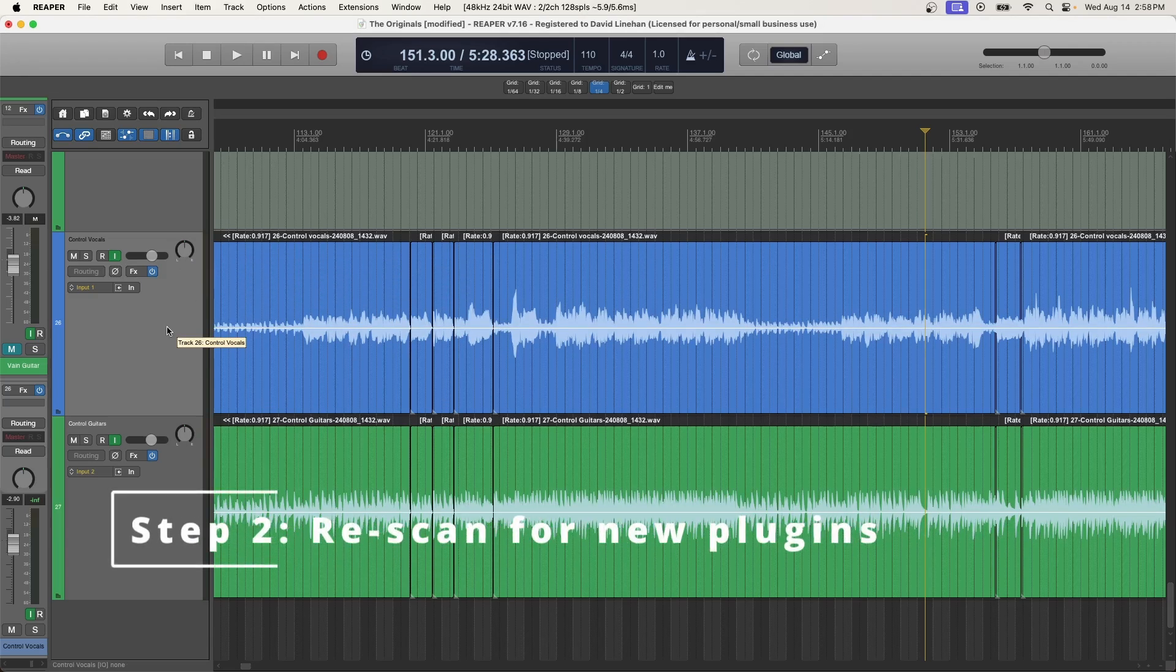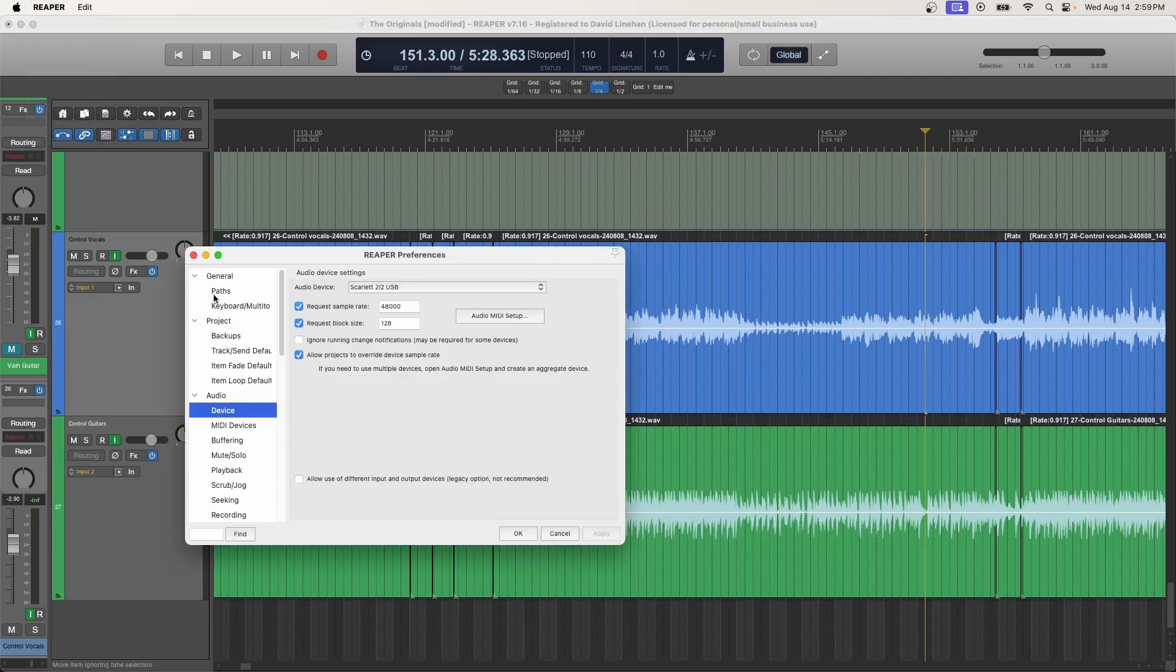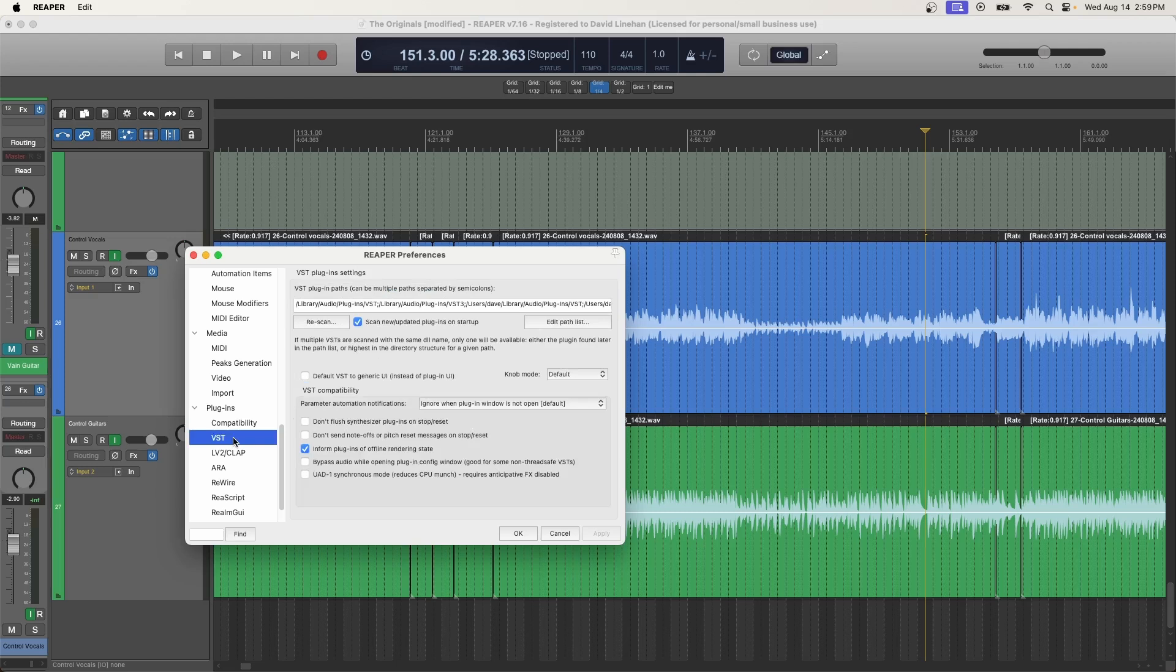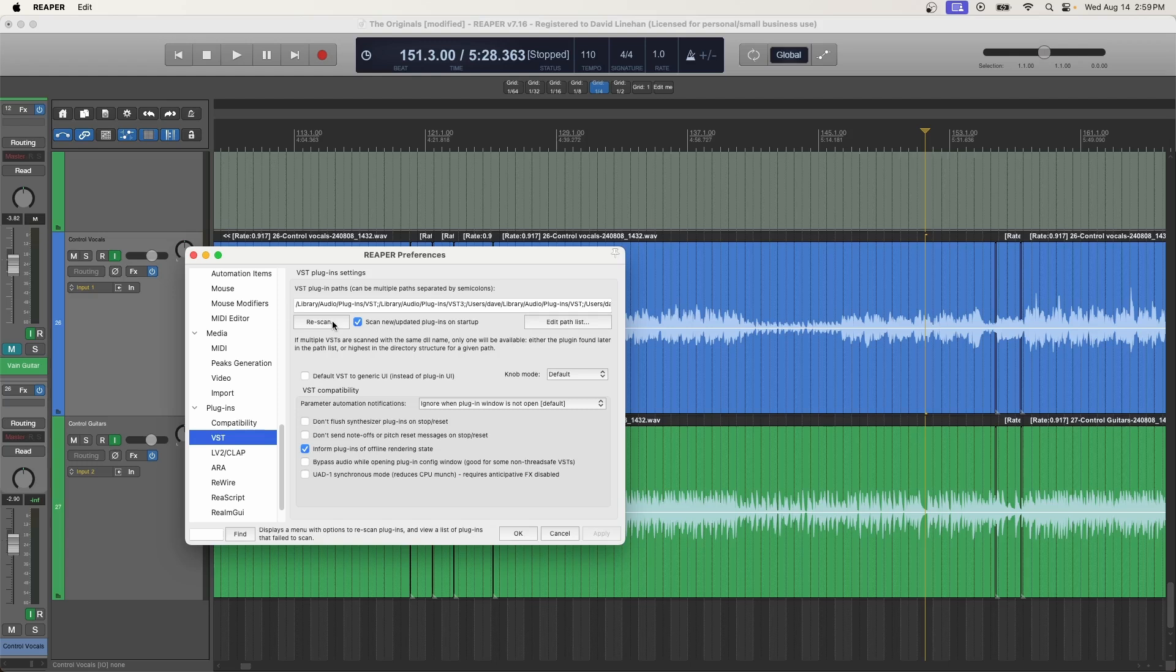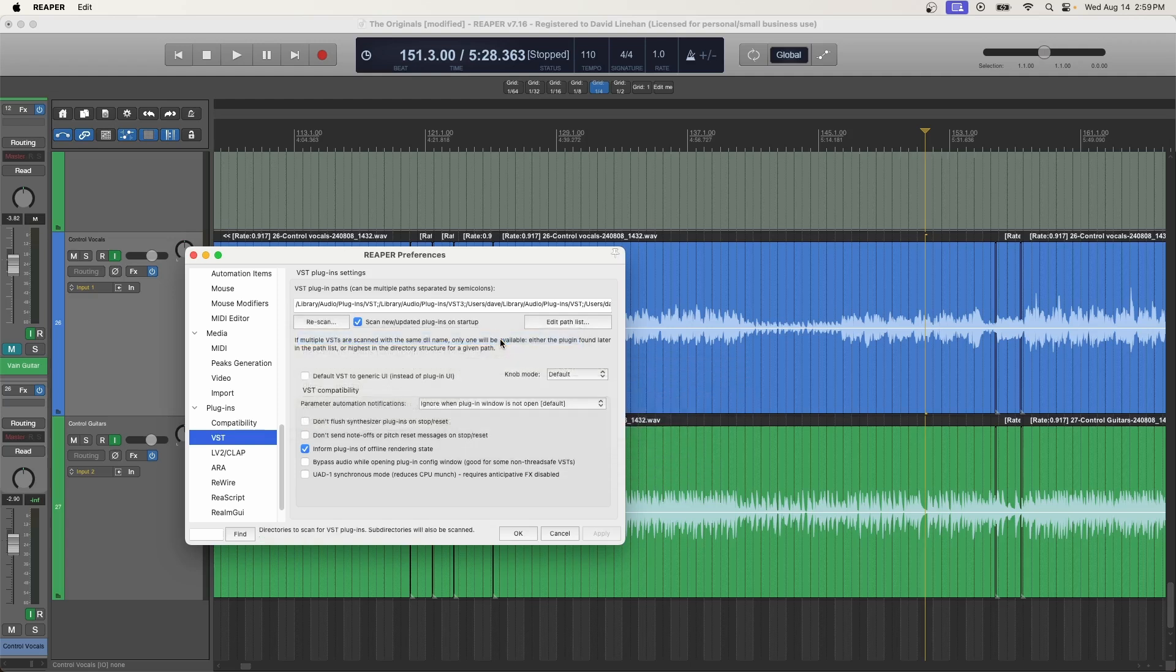then what we want to do is make sure that we go into our settings, down to plugins, VST, we want to make sure that we scan or rescan for any new plugins that we've installed. So you might have installed a new plugin, but you might not have clicked rescan so Reaper knows that that plugin exists on your machine. So you click the rescan button, the very top option, rescan VST paths for new or modified plugins. Click that.